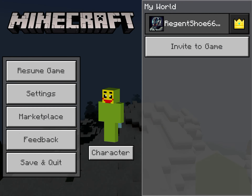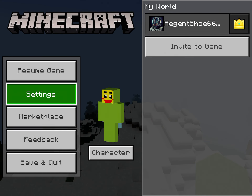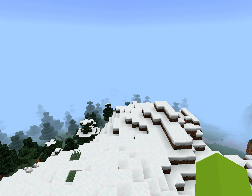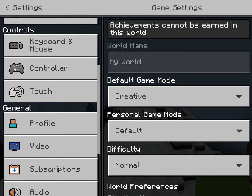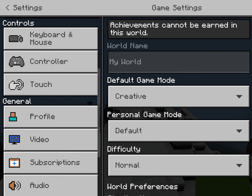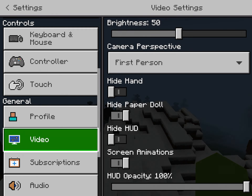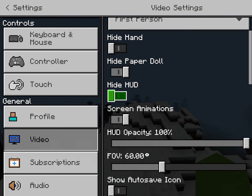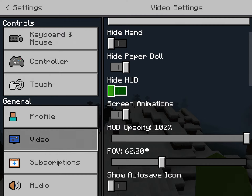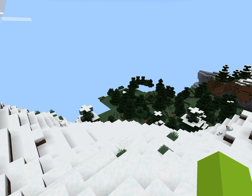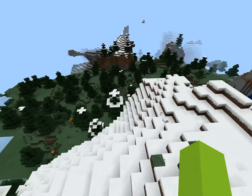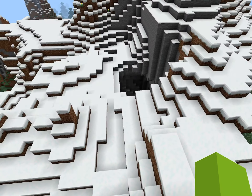So I'm just gonna stop blabbering about all of this random stuff and let's just do it. First, go to Settings. Then go to Video. Then you see this Hide HUD. And bam, that's it — super simple. That's literally it.